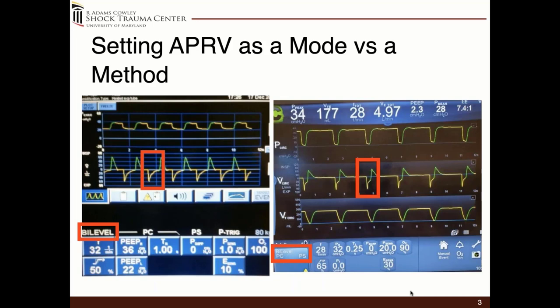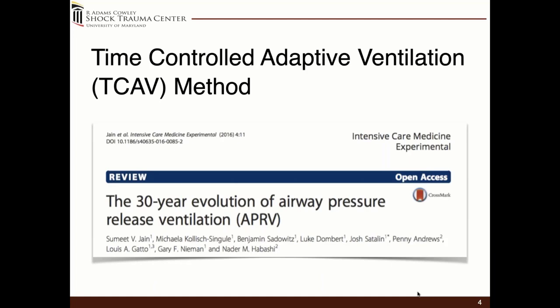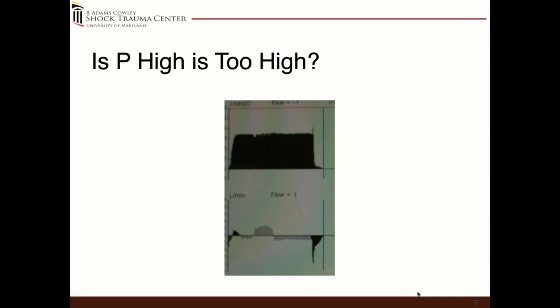This is the method I'm going to go over tonight, which is quite different from pretty much any literature out there. We did a 30-year evolution of APRV paper back in 2016, and what we discovered was the majority of the articles, papers, and studies out there are really an inverse ratio of pressure control with very little emphasis on the T low. We use waveform graphics a lot to help guide lung volume, both on the high side and low side.